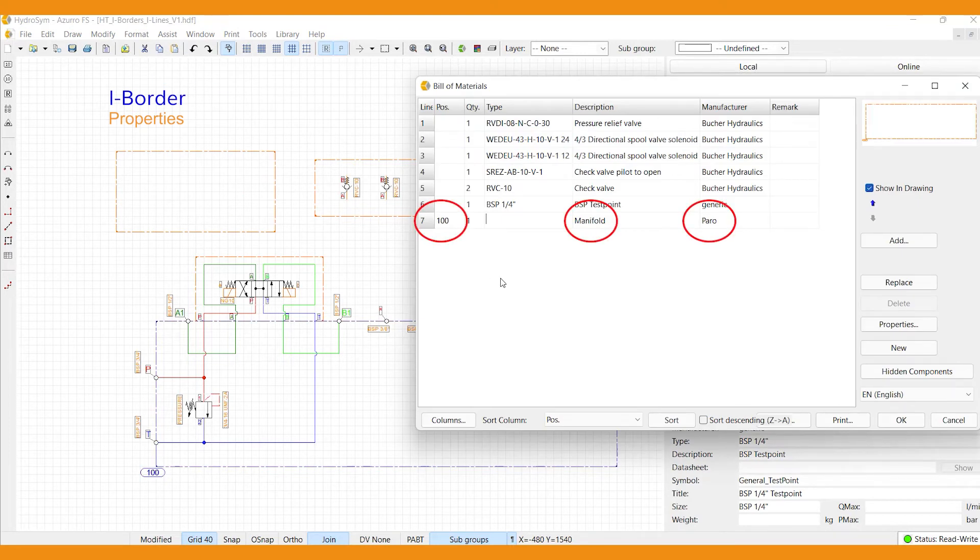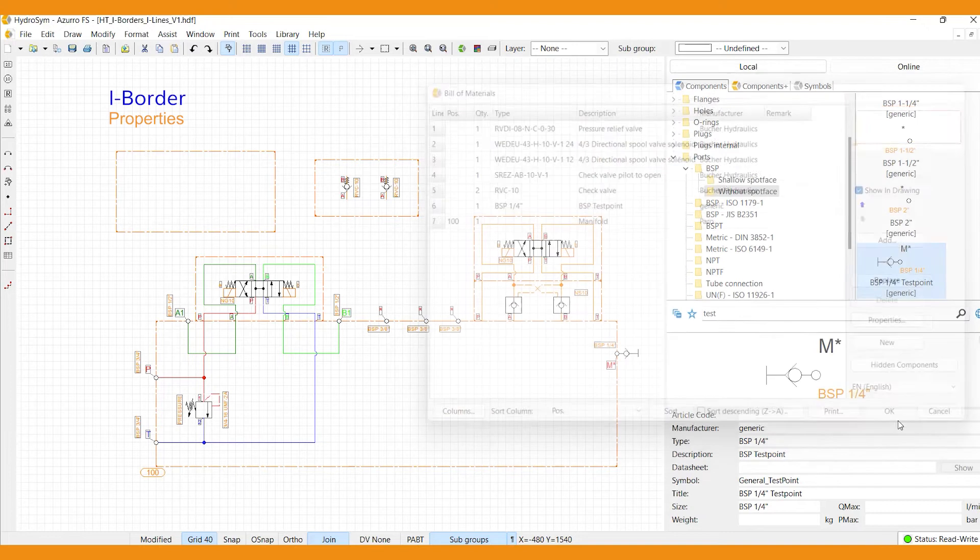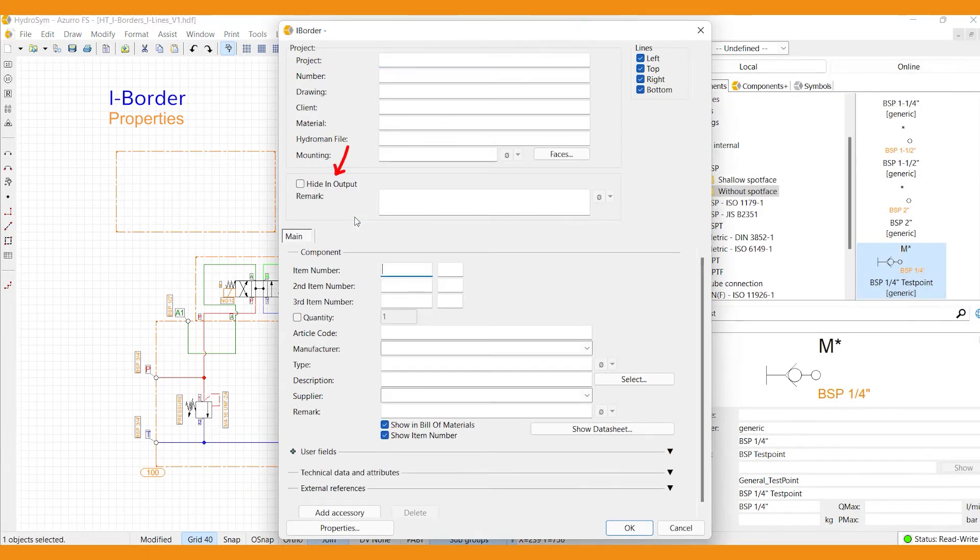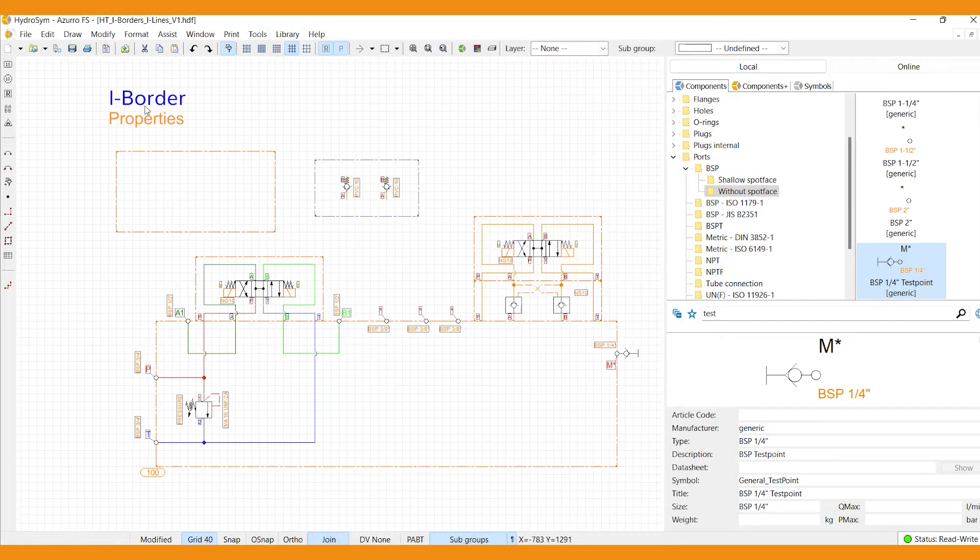And if you're using i-borders only to combine components, you might like the hide in output option. Select it and your i-border won't come up in your print.